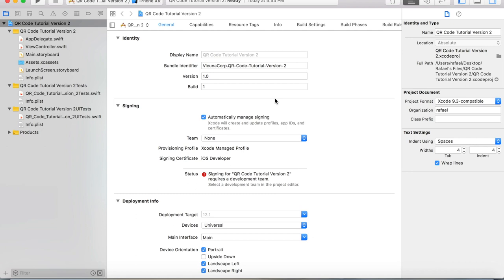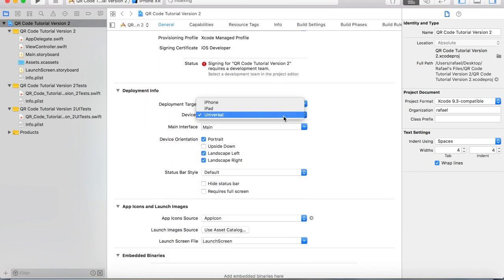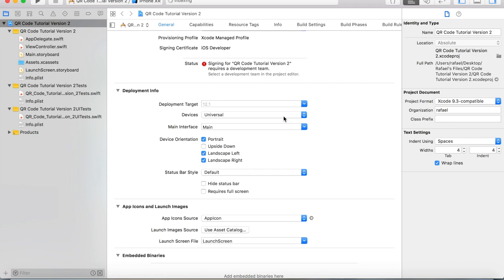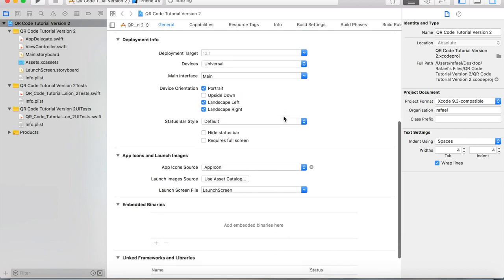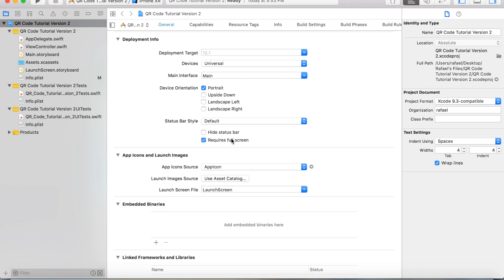We're going to go over to our devices and tick Universal. Underneath our device orientation, we're going to untick Landscape Left and Landscape Right because our app functions best in portrait, and we want to tick Requires Full Screen as well.